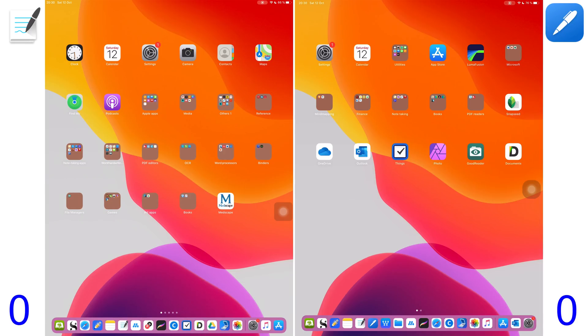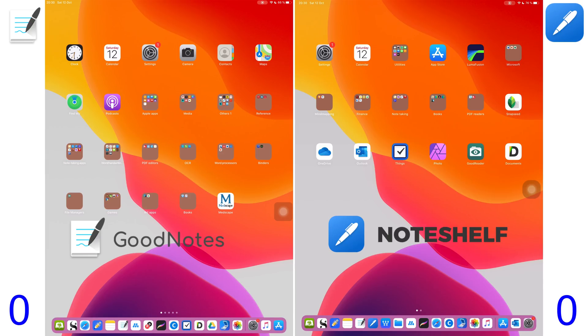Hey guys, it's Robsy back with Paperless Student and in today's video we'll be looking at the differences between GoodNotes 5 and NotShelf 2.